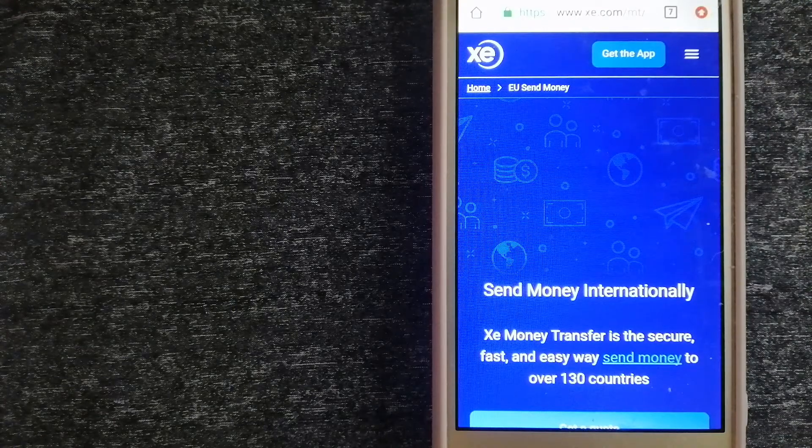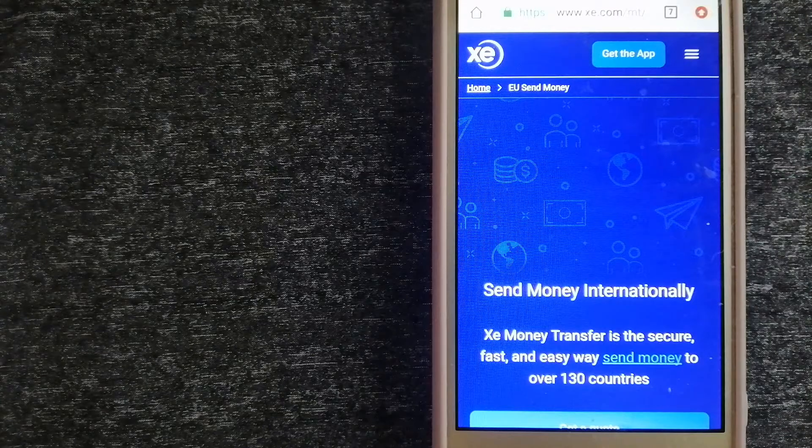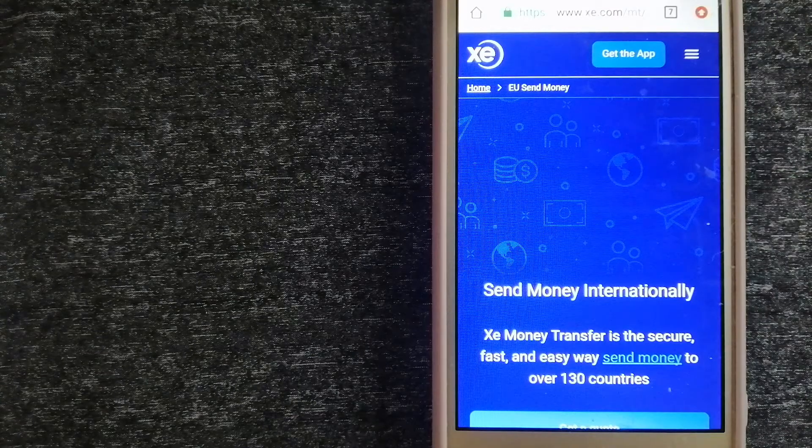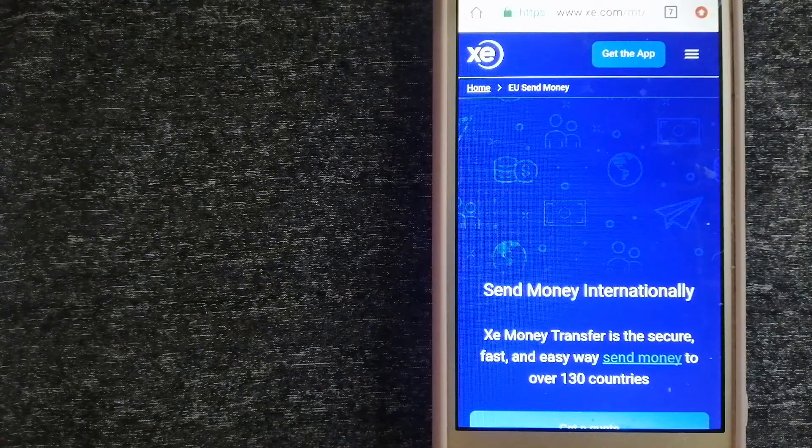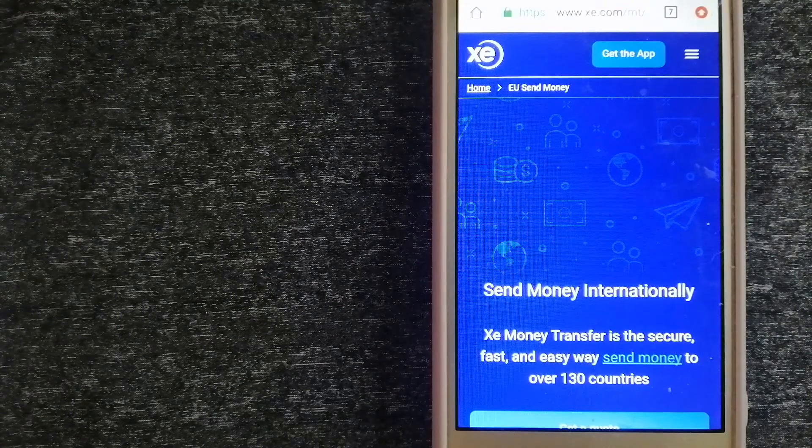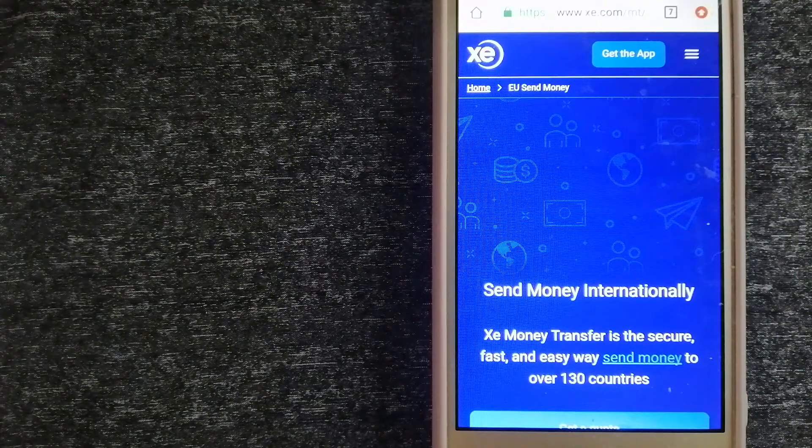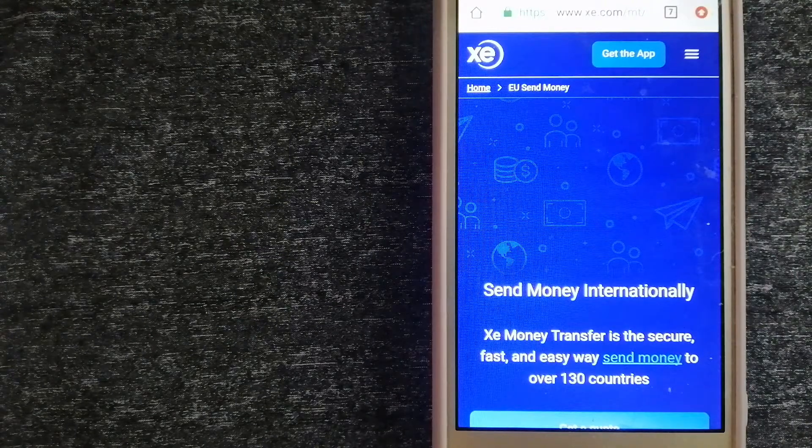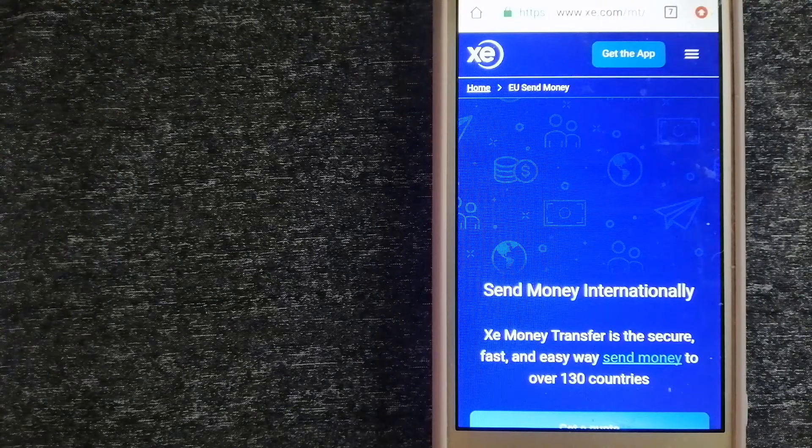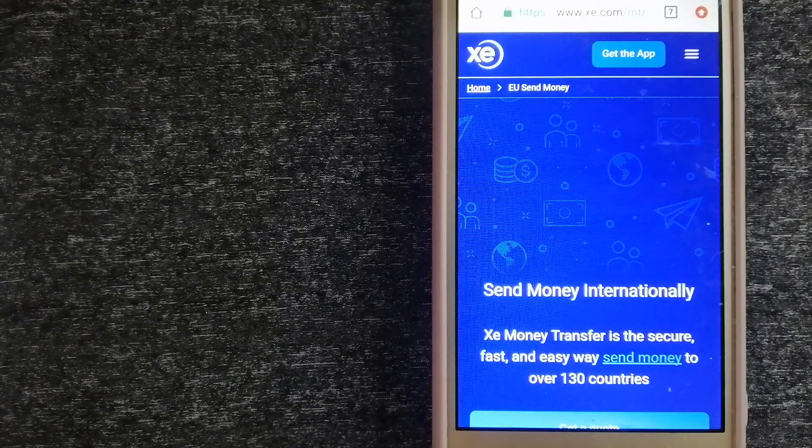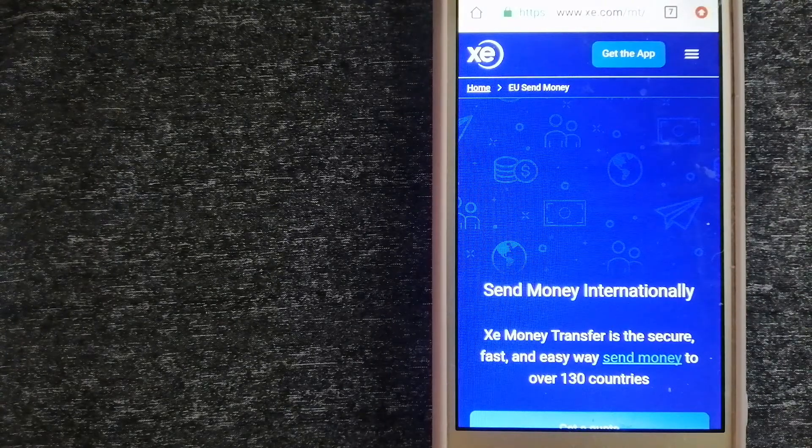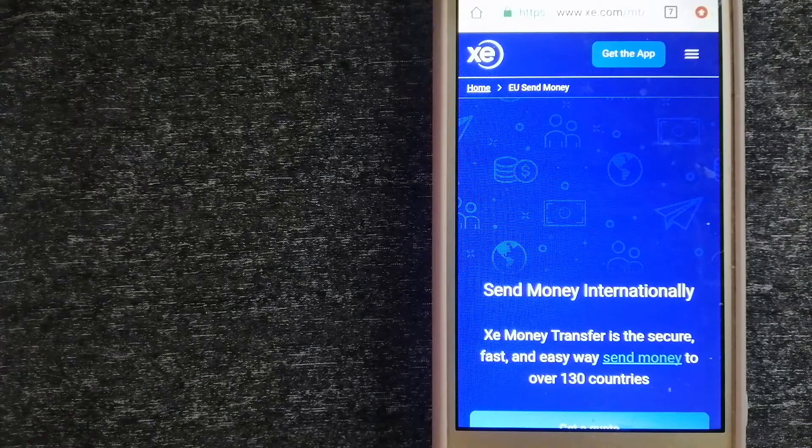The fact that they don't charge transfer fees or have a minimum transfer amount make them quite attractive. For more information on XE Money Transfer, just check the video description.